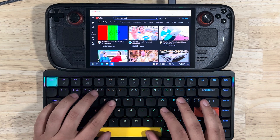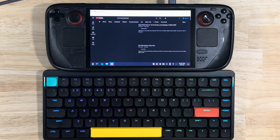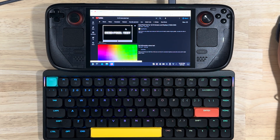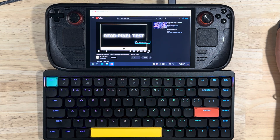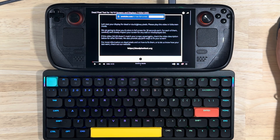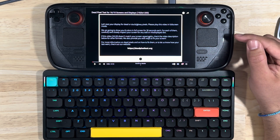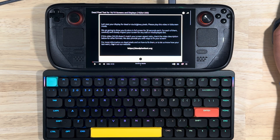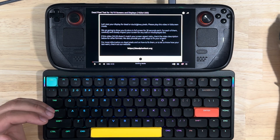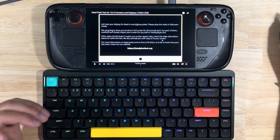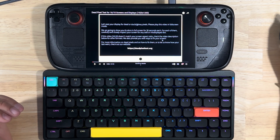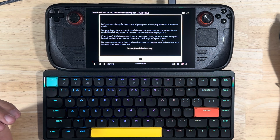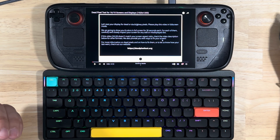Type 'dead pixel test' and click on the video, put it in full screen. It's really good to have your brightness on max — it makes it easier to see dead pixels. This video is going to go through a bunch of different colors and you're going to have to inspect your screen to see if any of the colors do not match what the rest of the colors around them are.